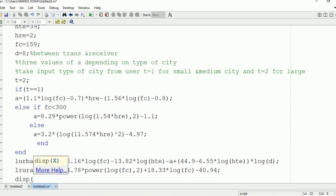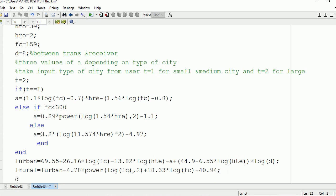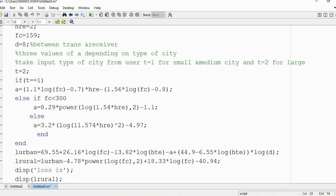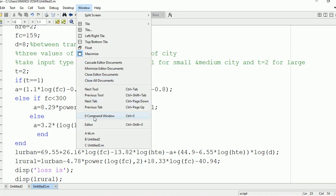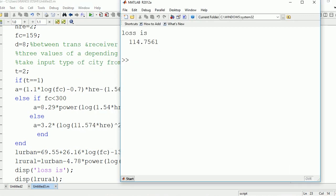After computing the rural loss, we are going to display the value in the output window using the disp command for L_rural. Now let's run it and see the output. For these input values, we are getting the loss as 114.7561.